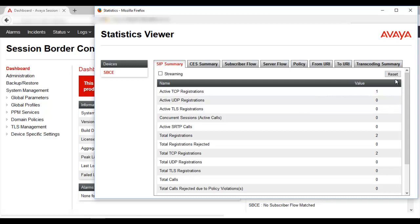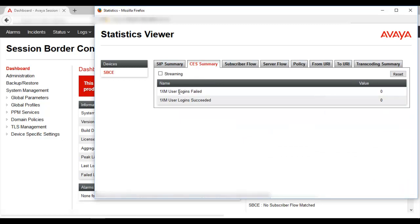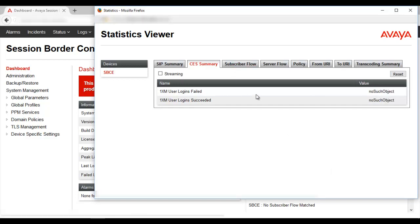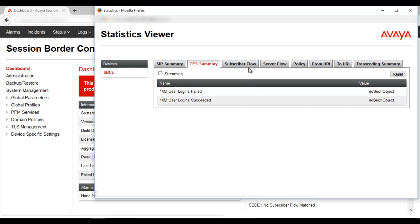There is an option to reset these numbers. Similarly, there are other tabs for CS Summary, the number of mobile user logins failed or succeeded, and other tabs like subscriber flow, server flow, policy, from and to URI, and transcoding summary.